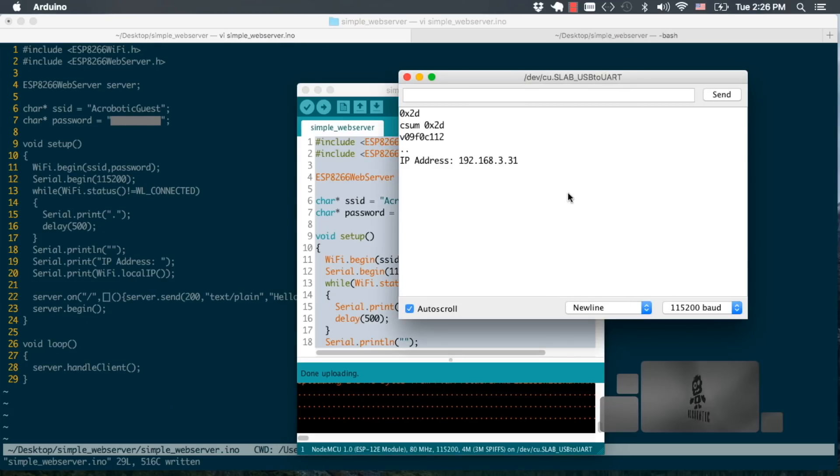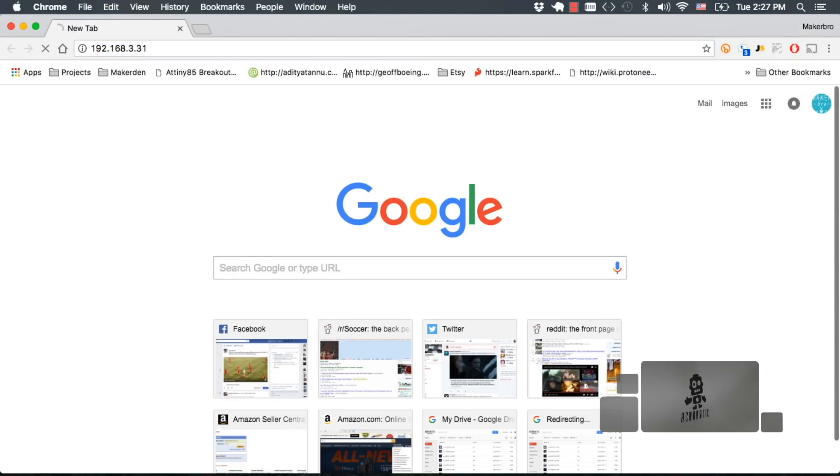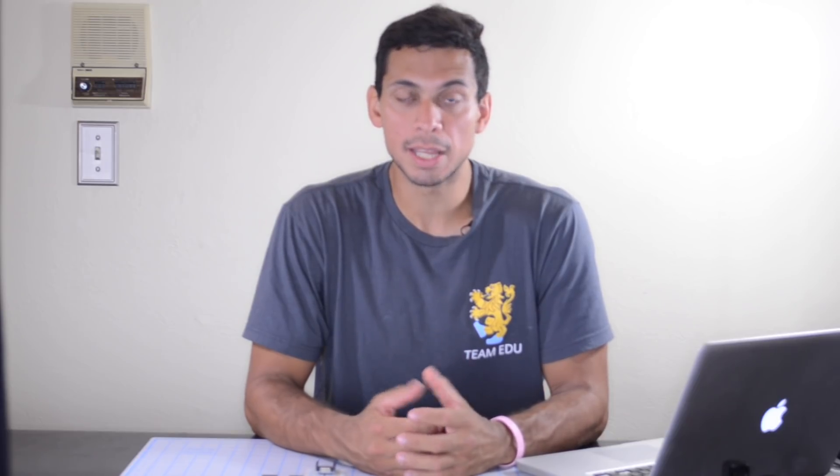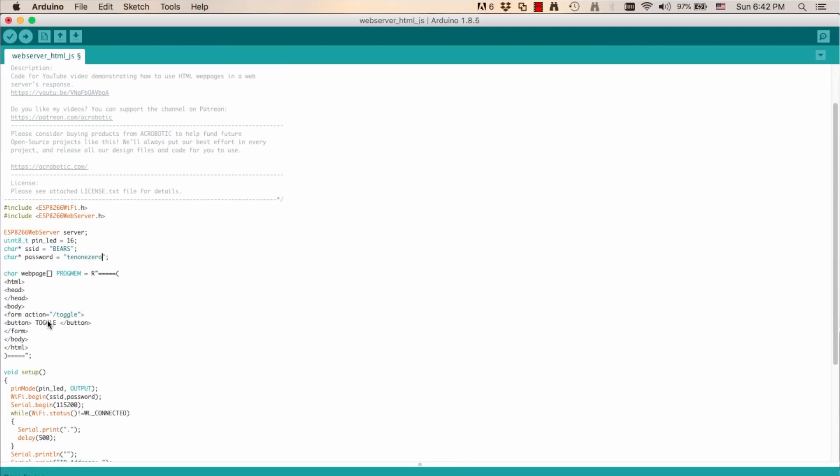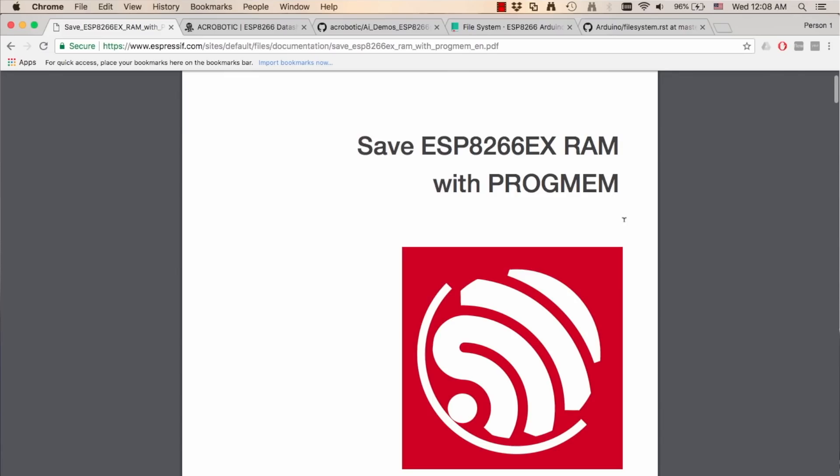In previous videos I showed you how to run a web server on the ESP8266 and how to make it send web pages to HTTP requests sent by a web browser. Those web pages included HTML and JavaScript and we defined them inside the firmware code as character arrays. I showed you how to move those character arrays from RAM into flash memory. We use the variable modifier PROGMEM which you can read a little bit more about using the expressive documentation.